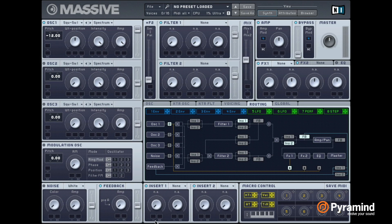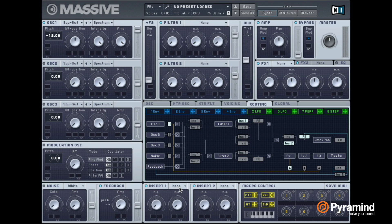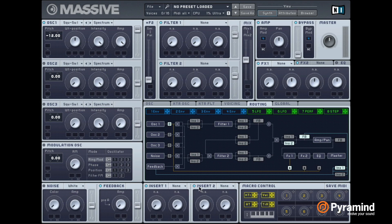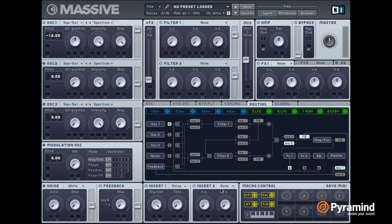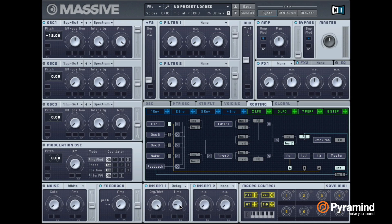But a really interesting thing starts happening when you actually delay this signal. So let's use our insert effect 1 inside that loop and then put a simple delay there. We'll put the dry wet all the way up and we'll give it a little bit of delay time. And now let's do the same thing again.